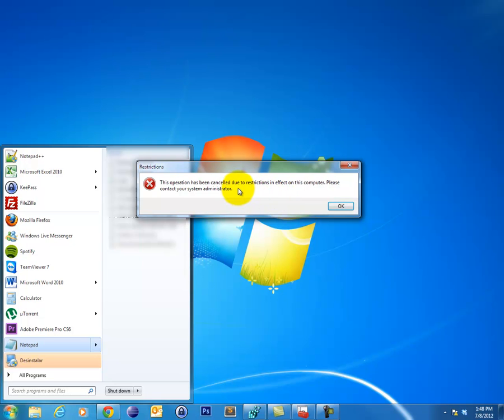What this means is that if I were in a network environment, perhaps my network administrator actually did restrict me from running this application. If you're a home user, more than likely it is the result of malware.